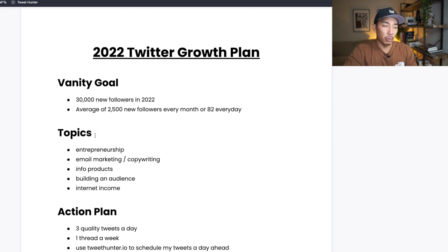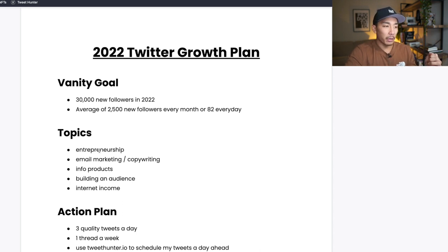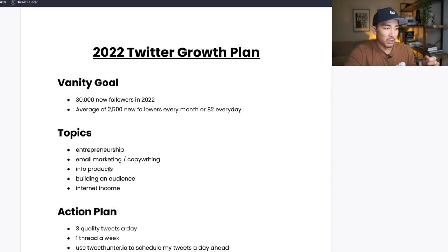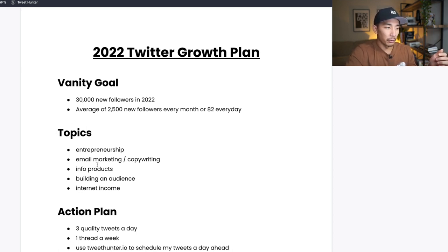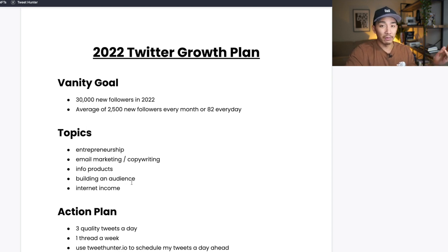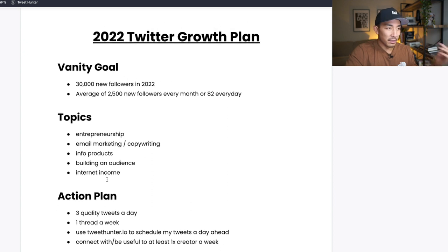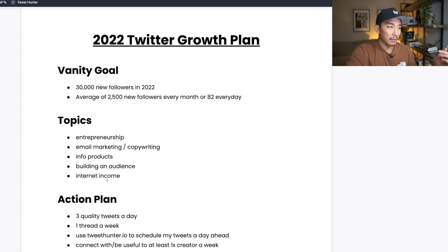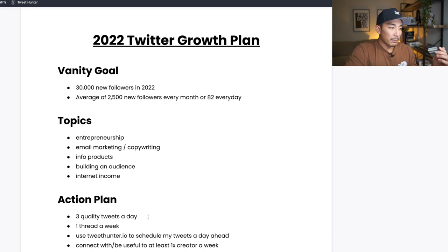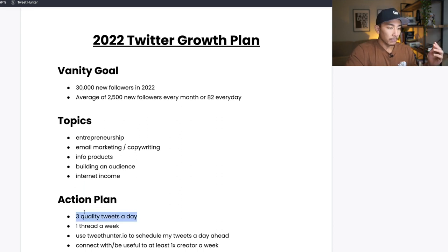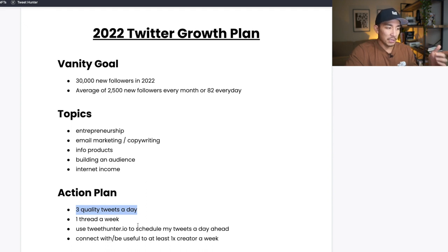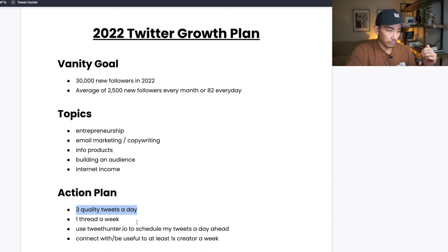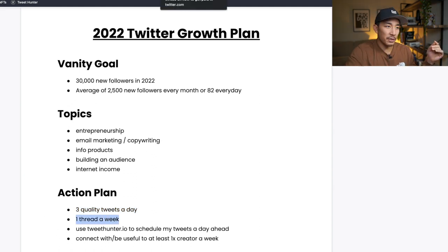Well, it first starts with what I'm going to talk about on my Twitter profile. A few topics: entrepreneurship, email marketing and copywriting, info products, building an audience, internet income, or just generating money online. These are my main topics and core pillars of the content that I post there, or basically any platform. The action plan of how I'm going to post these tweets and how I'm going to get this 30,000 new followers is I'm going to be posting three quality new tweets every day. I'm going to post one thread a week, which is kind of like a blog post in tweet form.